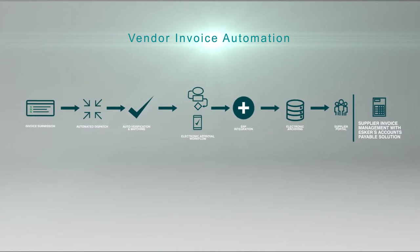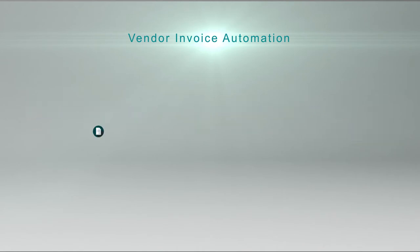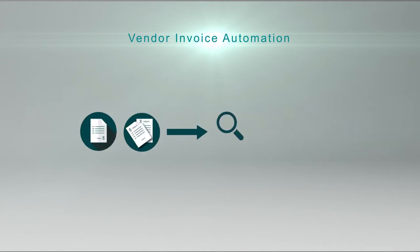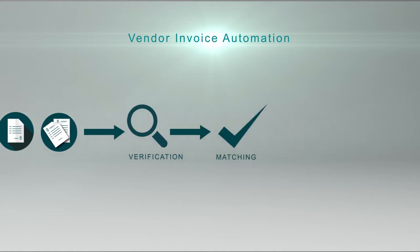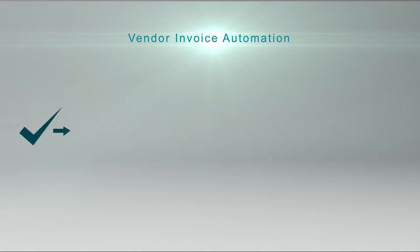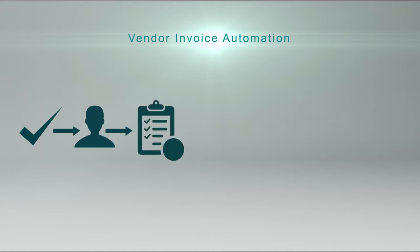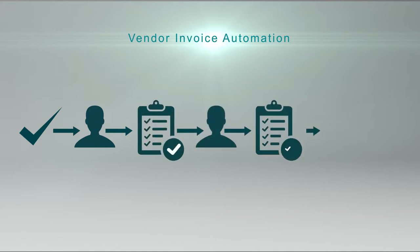Now, on to the vendor invoice automation side of the project. We needed a best-of-breed technology for both the invoices and the credit notes electronic verification and matching, and a workflow for the validation that leads to their final integration into SAP.